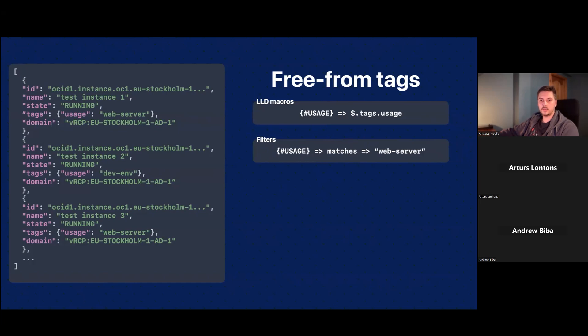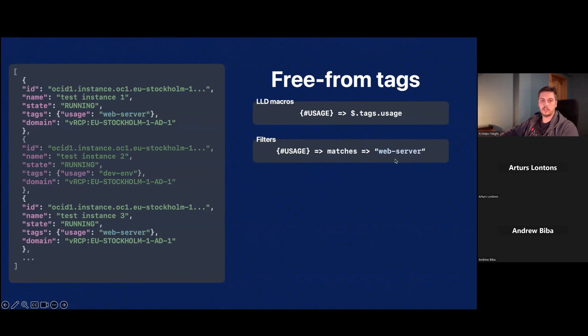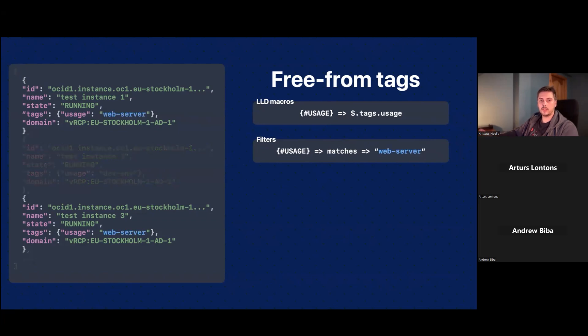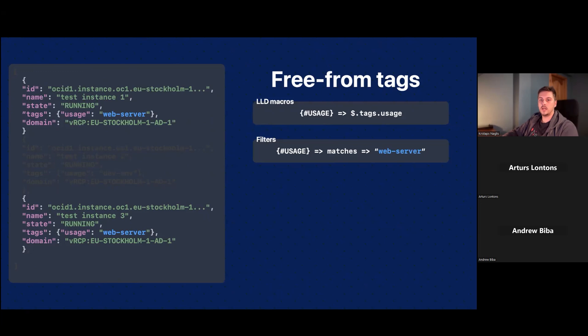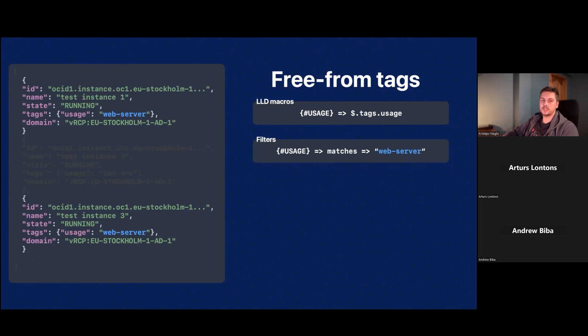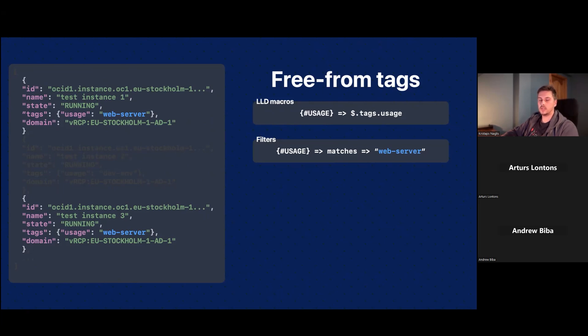Then the other step that you have to do is to go to the filters tab right there in the same window and specify that you want to filter your instances by the usage macro and filter only those that match the string of web server. And then what would happen next time it executes the discovery, it would only filter out those instances that have a tag of web server. And this is a great way on how to do this filtering. You do not have to alter the names of those instances. And if you are running in your organization already an OCI some of those resources, you are already should have some guidelines regarding those freeform tag usage. So most likely you already have such tags implemented in all of your resources, and you can just use them to add this functionality to Zabbix.